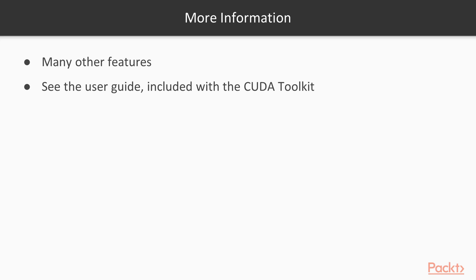This has just been a quick tour of the Profiler. It has a lot of other useful features. If you want to learn more, check out the user manual, which is included with the CUDA toolkit.